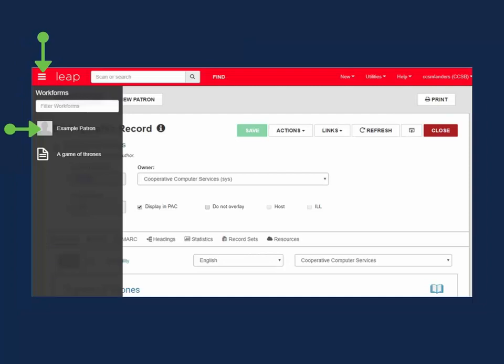Open the patron's record. If you already have the record open in the background, use the Workform tracker to toggle back to the patron.